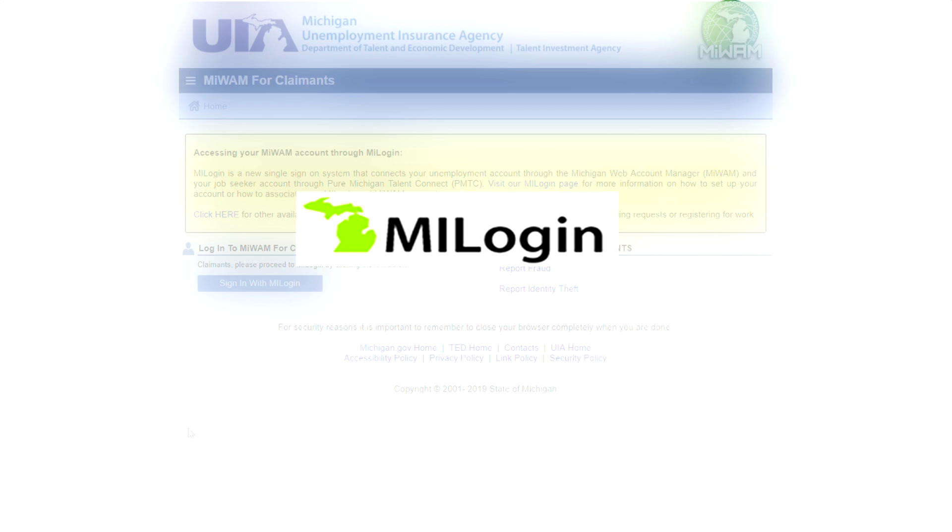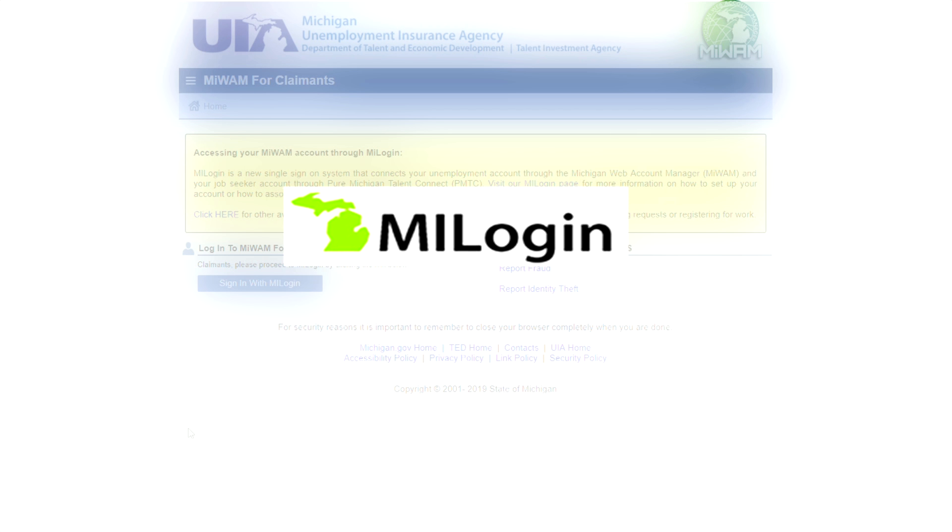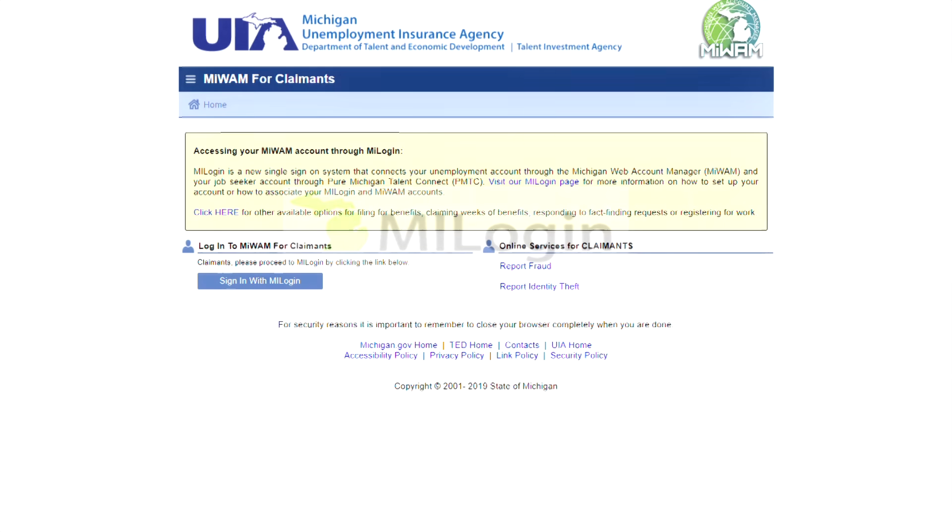MyLogin is a new single sign-on system that connects your unemployment account and your job seeker account. To file a claim for unemployment benefits online, you must first create a MyLogin account.